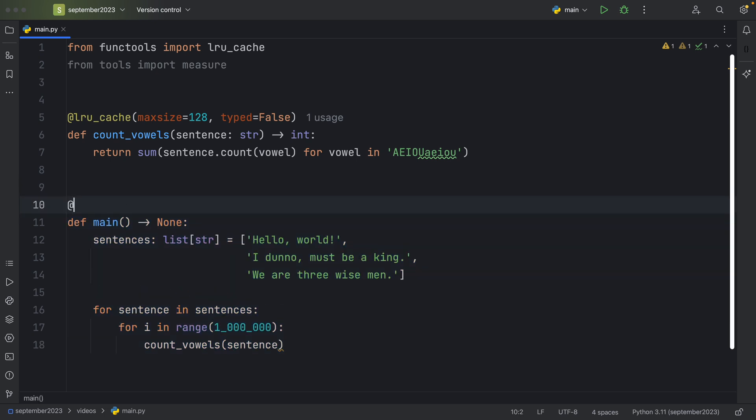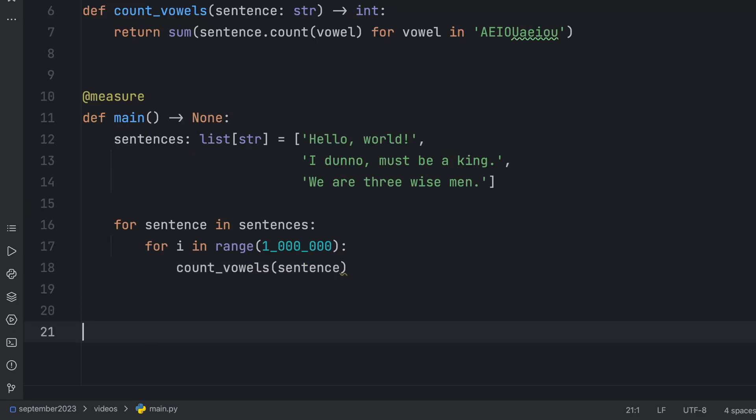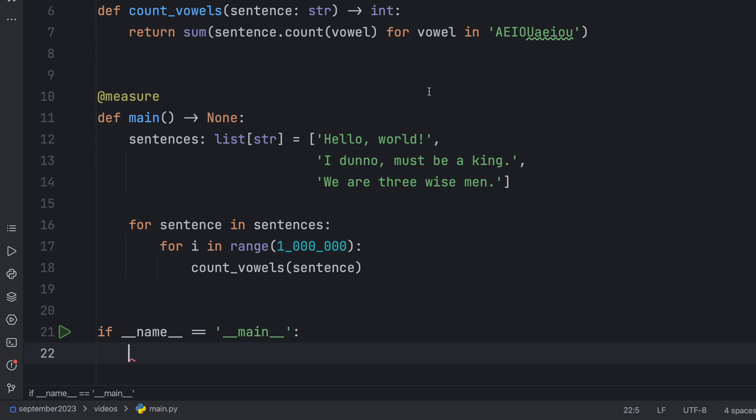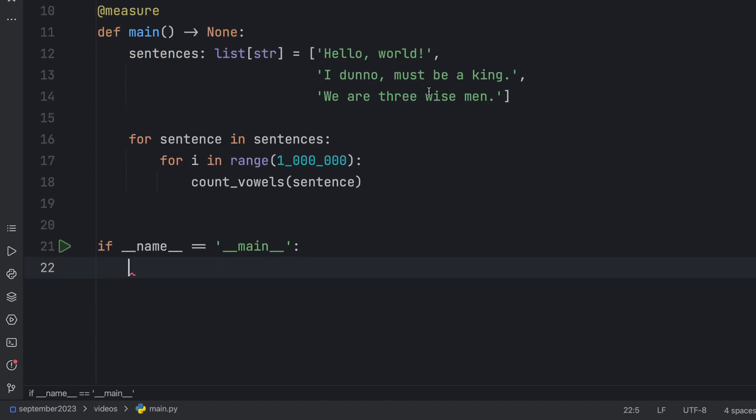And this is actually a decorator. So to measure it, I'm just going to add this decorator. But next, inside our if name is equal to main check, we can just run the main function to see how long it actually took to execute this code.